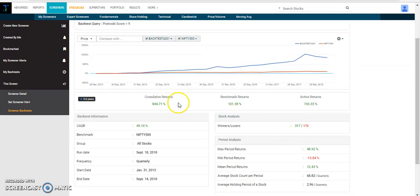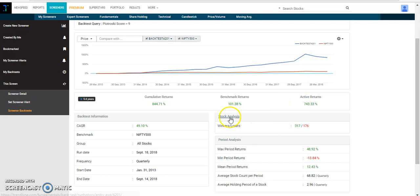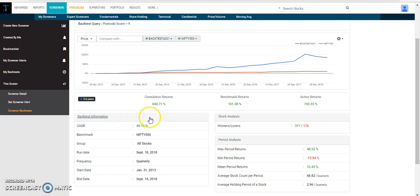On the same page you can again see the cumulative returns, the benchmark returns, active returns and other period analysis and stock analysis and backtest information on the same backtest information card on the same page.